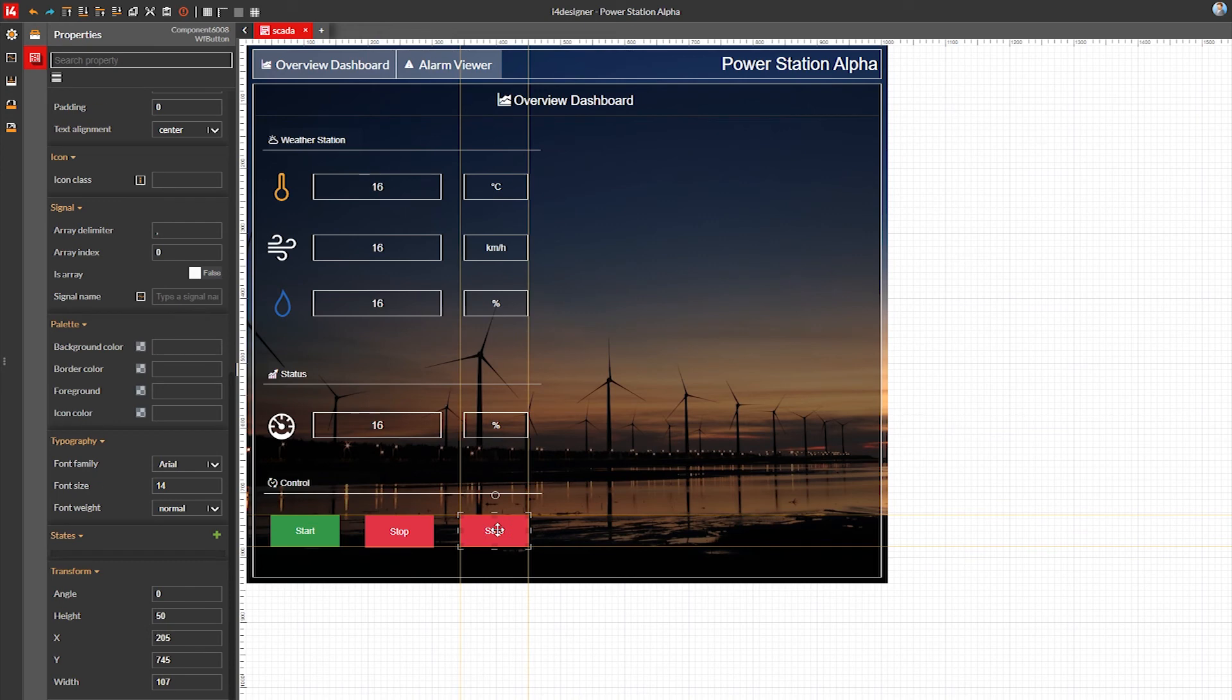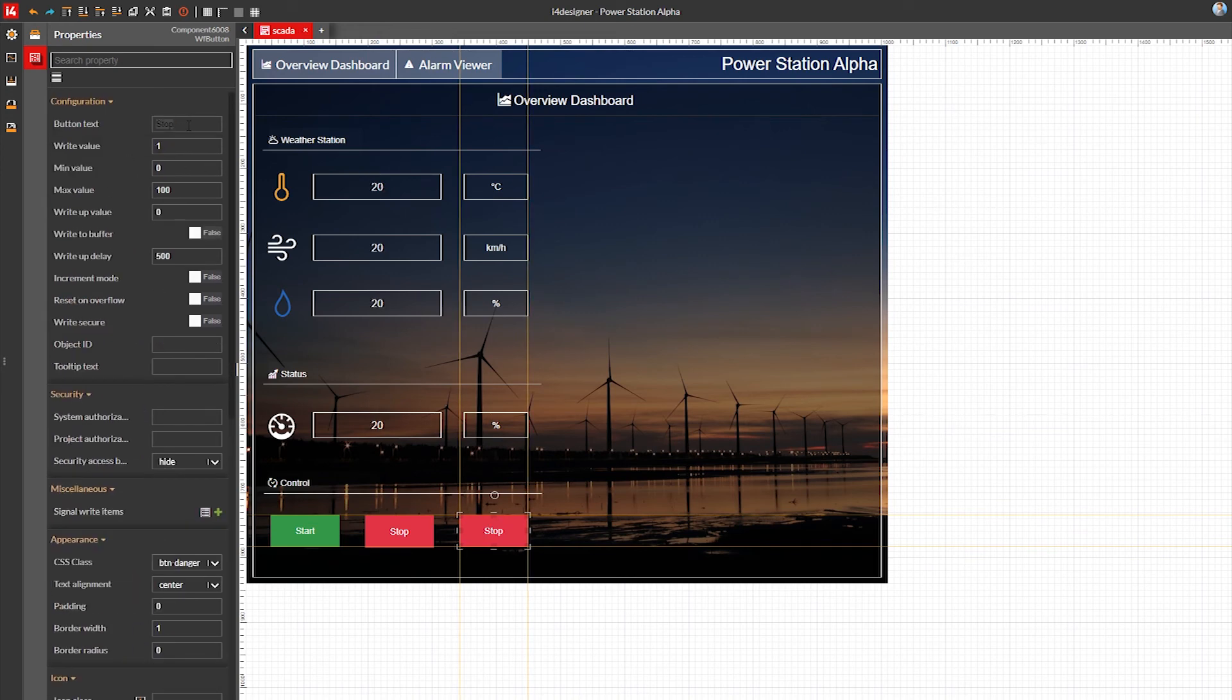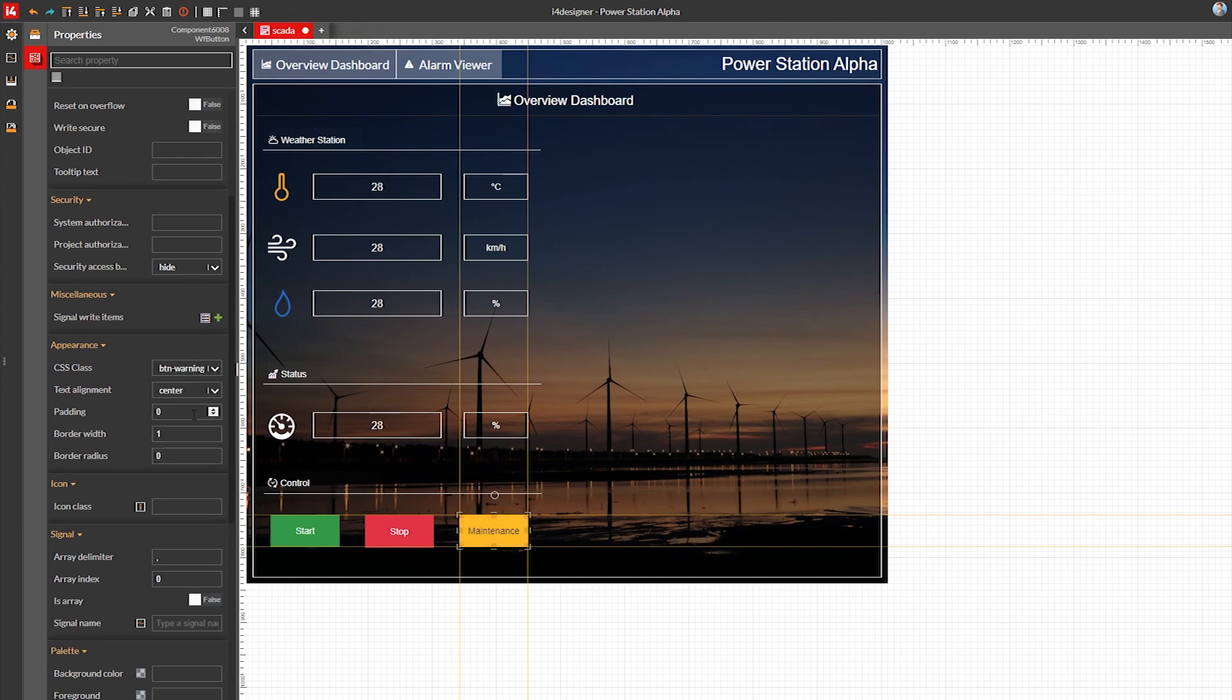Finally the third button will put the turbine into maintenance mode, so I'll make it yellow using the warning CSS class.